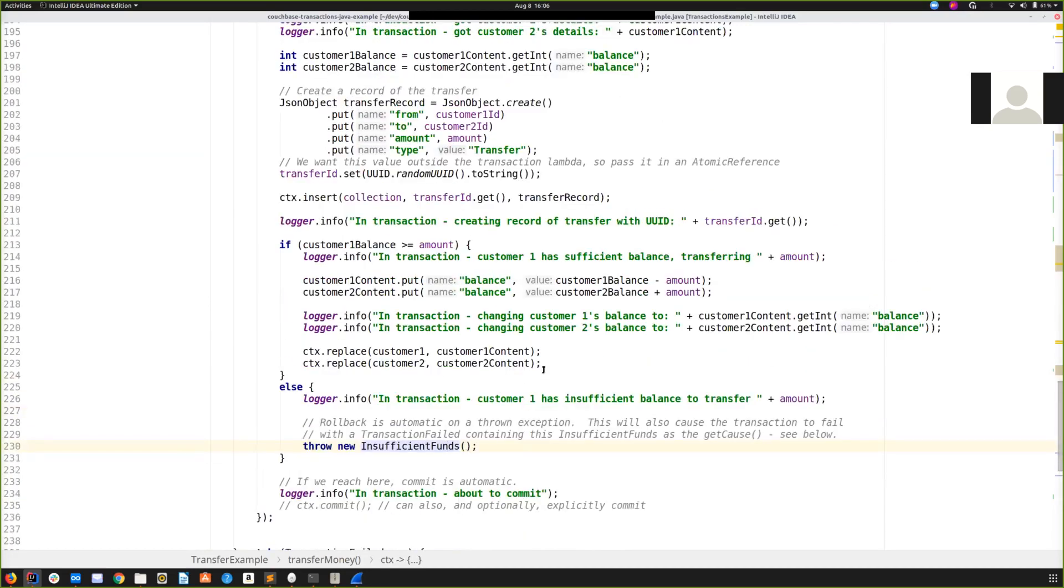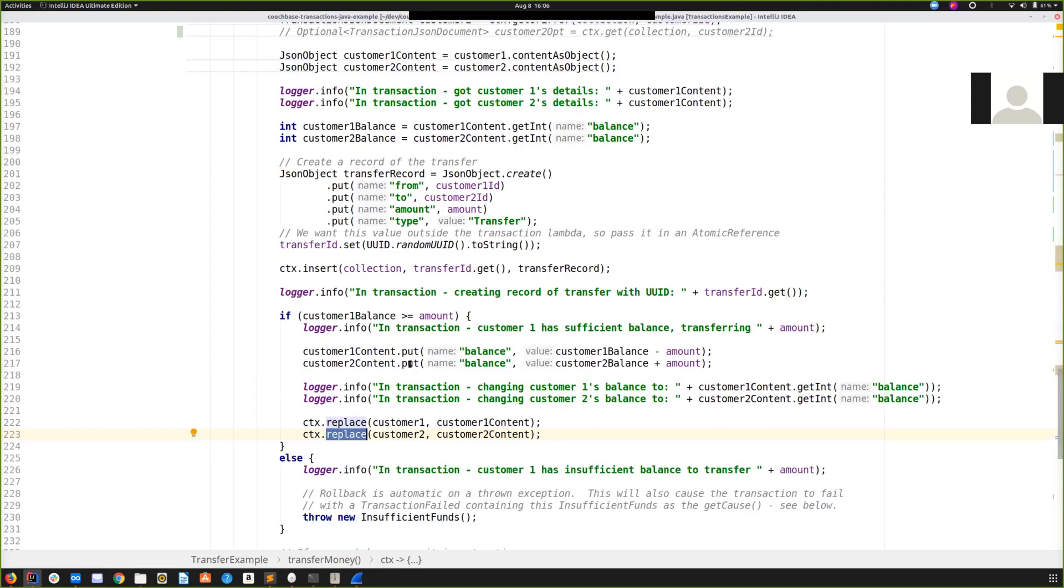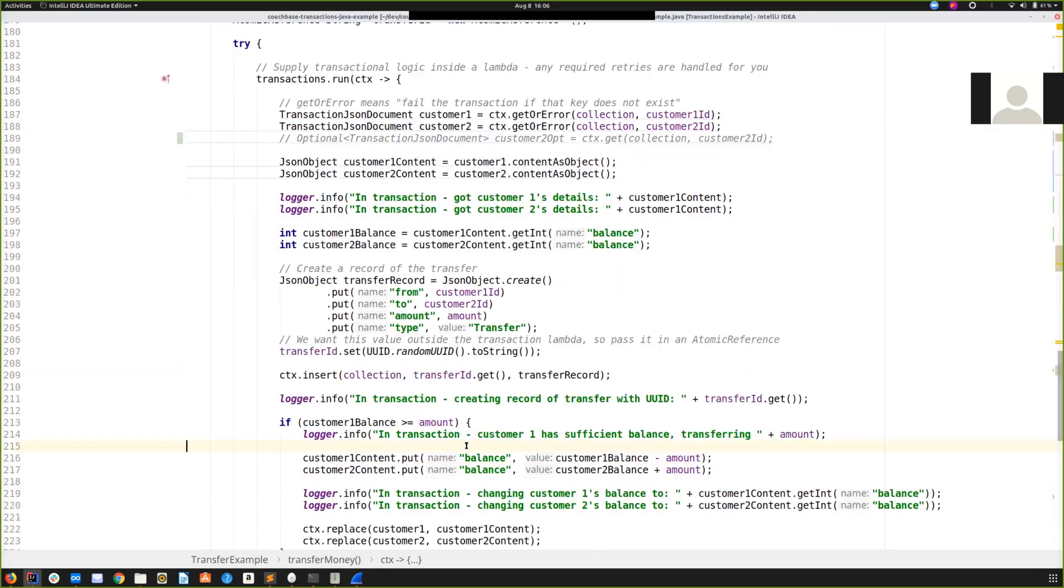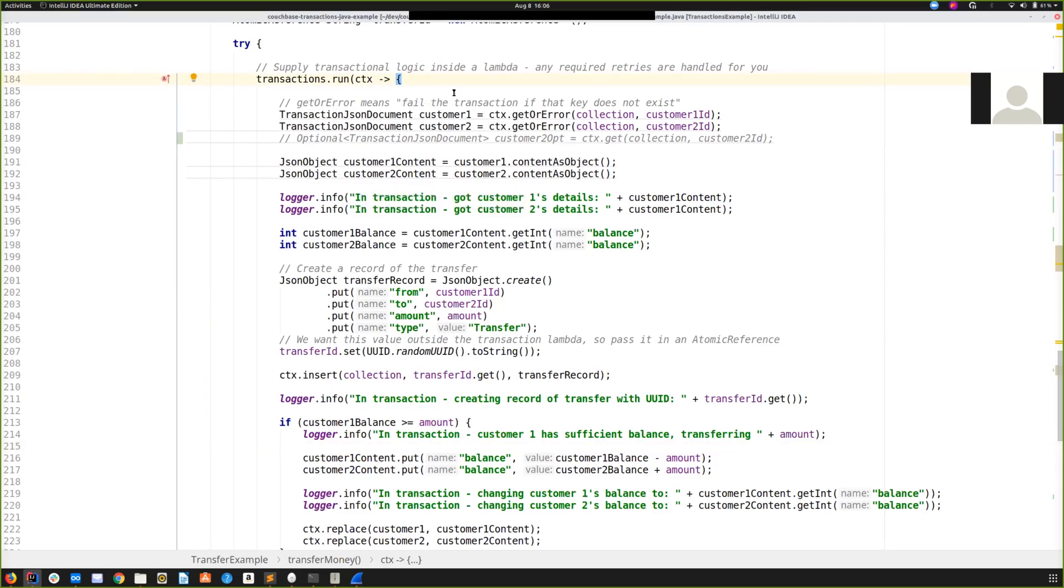What about write-write conflicts? What about if I try and replace a document here and some other transaction is trying to modify the same document at the same time? Well, one of the transactions will detect that and it will roll back everything that's done so far. It will roll back any staged mutations it's done and it will retry. It will retry the entire transactional Lambda. And it may fail again, it may have to roll back again, try again. The advantage of you providing your logic inside a Lambda like this is that it allows us to take care of this retrying, this error handling for you. You do not have to explicitly retry the transaction yourself.